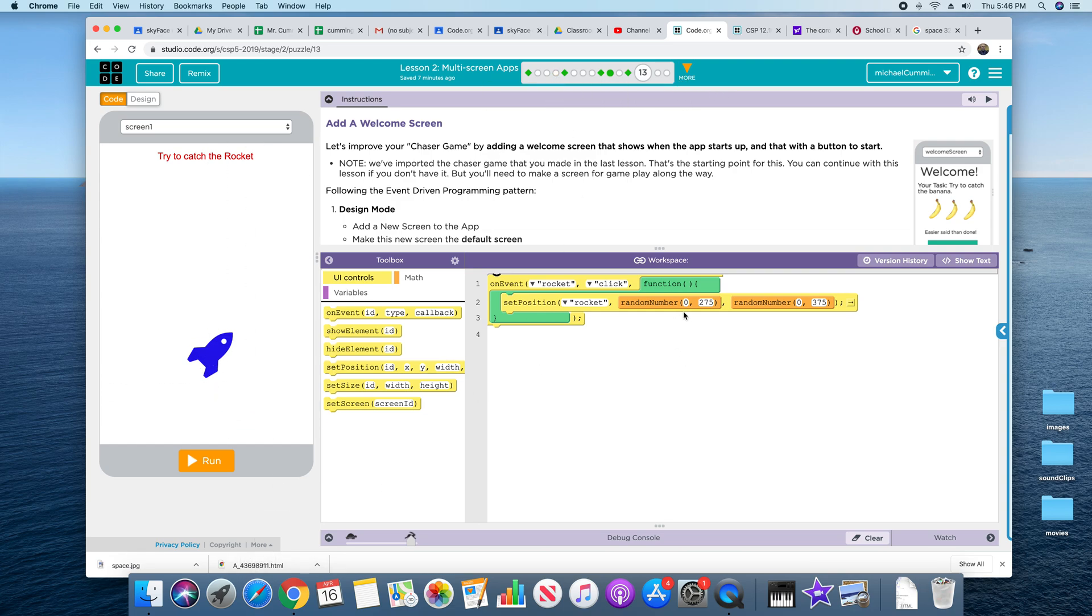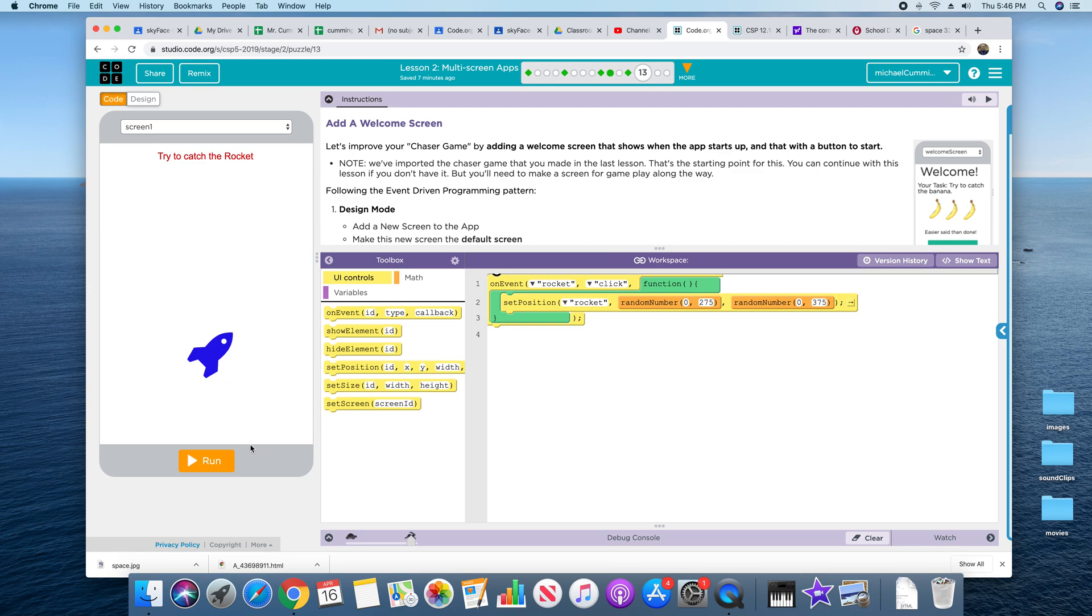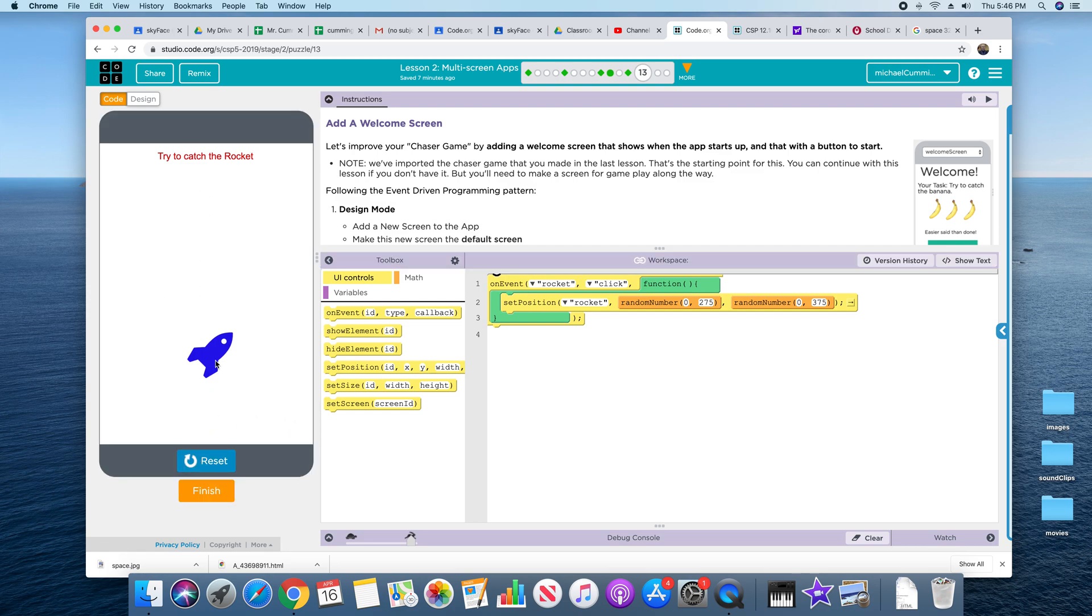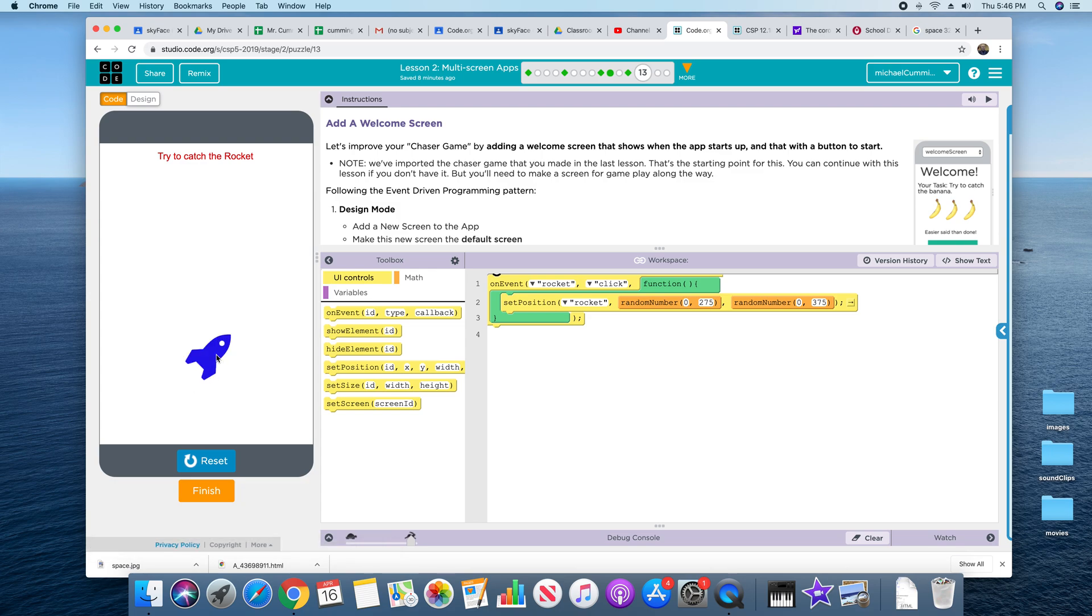You may want to tweak where your rocket goes. Remember, the screen's 320 wide by 450. So when you run it, you click on the rocket, you don't want it going off the stage.